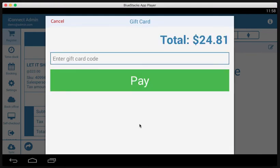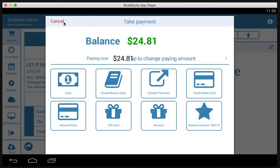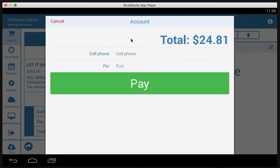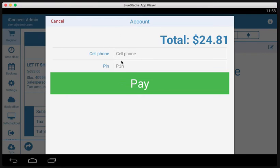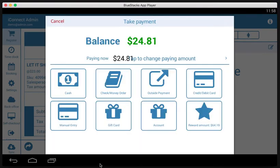Gift card. In another video, I will go over how to sell gift cards. But in this case, if the customer already has a gift card, you would simply enter the code and tap pay account. With ICR customers can have their own account, which on which they can put store credit, or if they made a return and they wanted store credit rather than cash back, it would go on there. So here you would need their cell phone and pin number to their account.